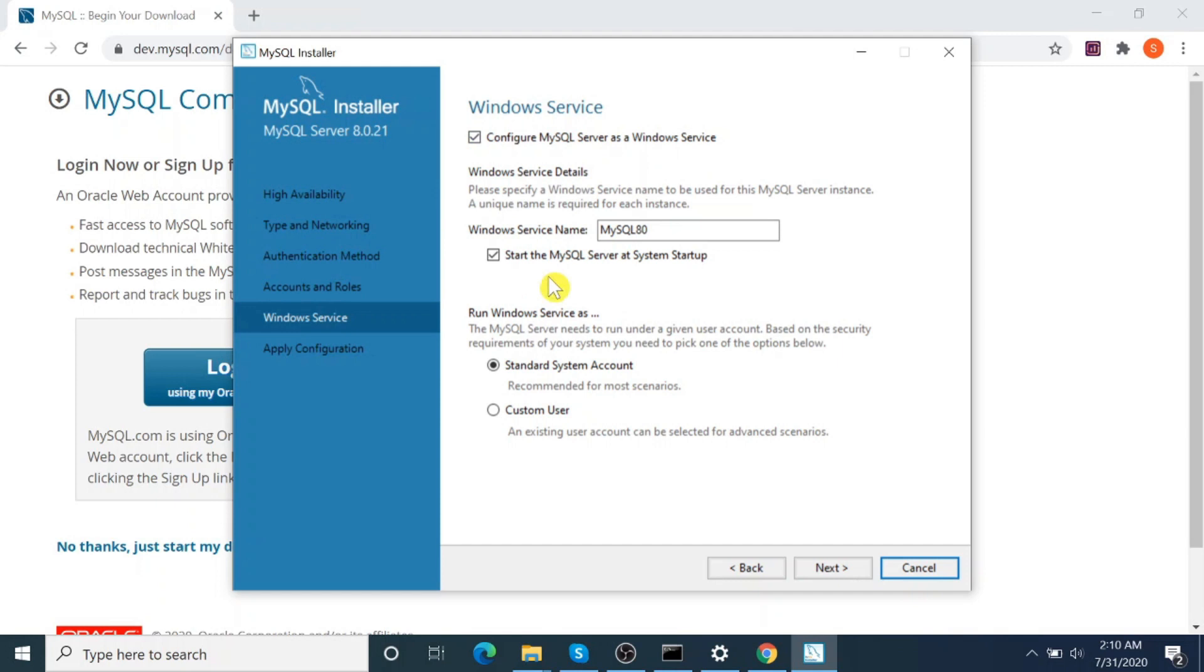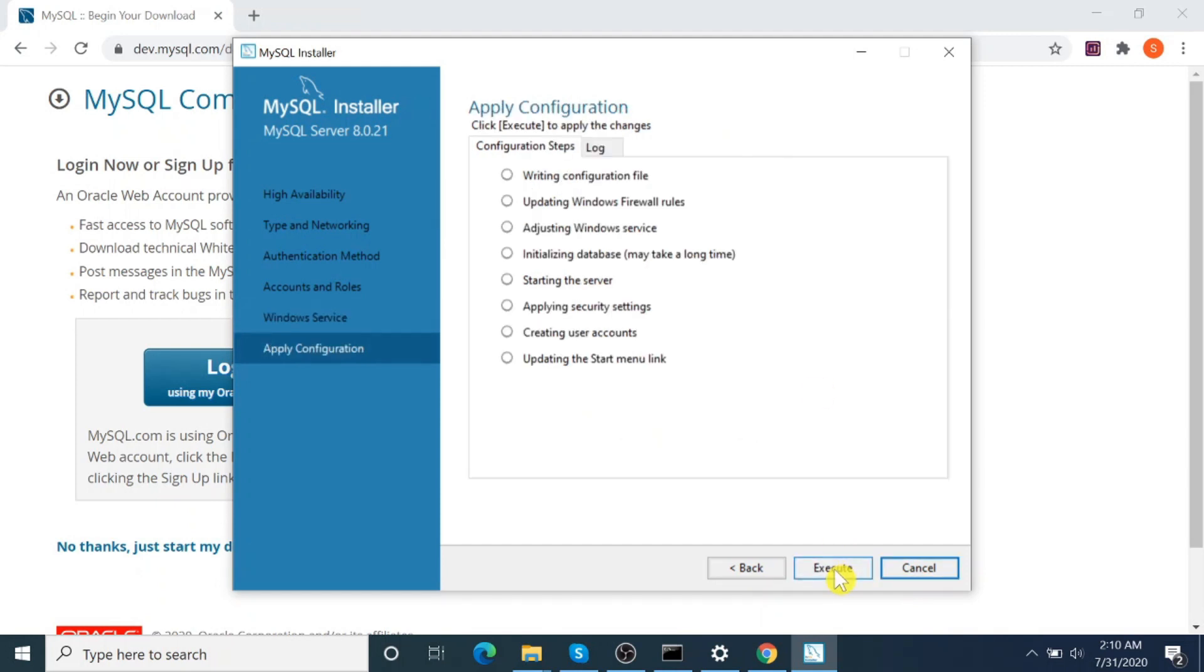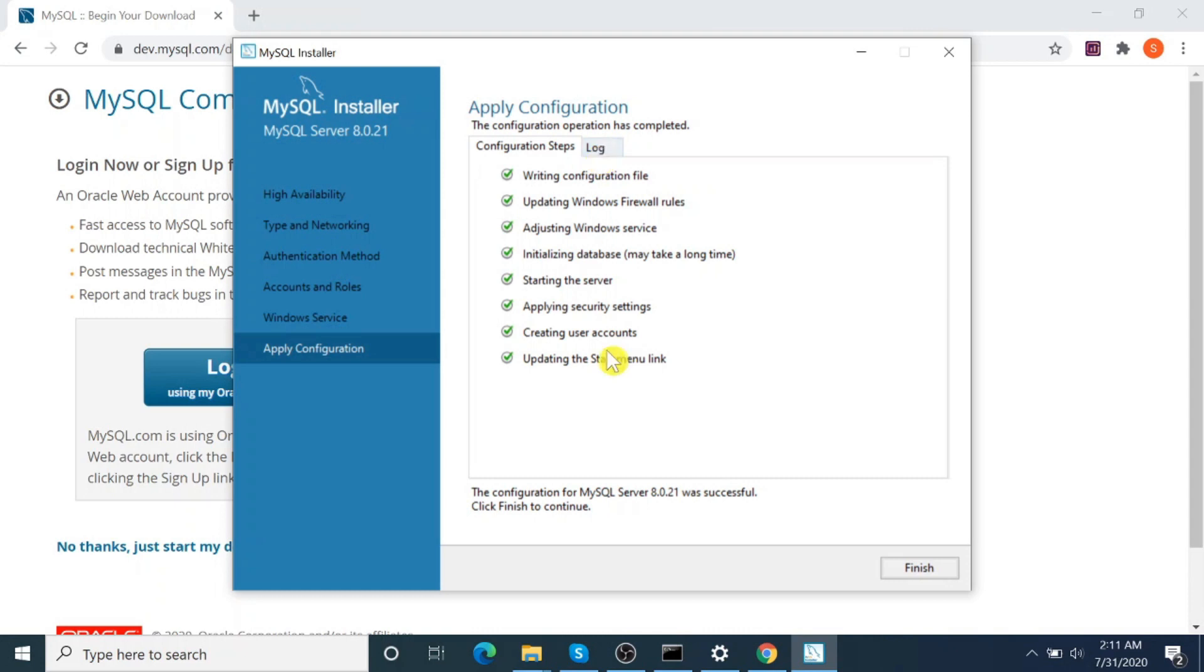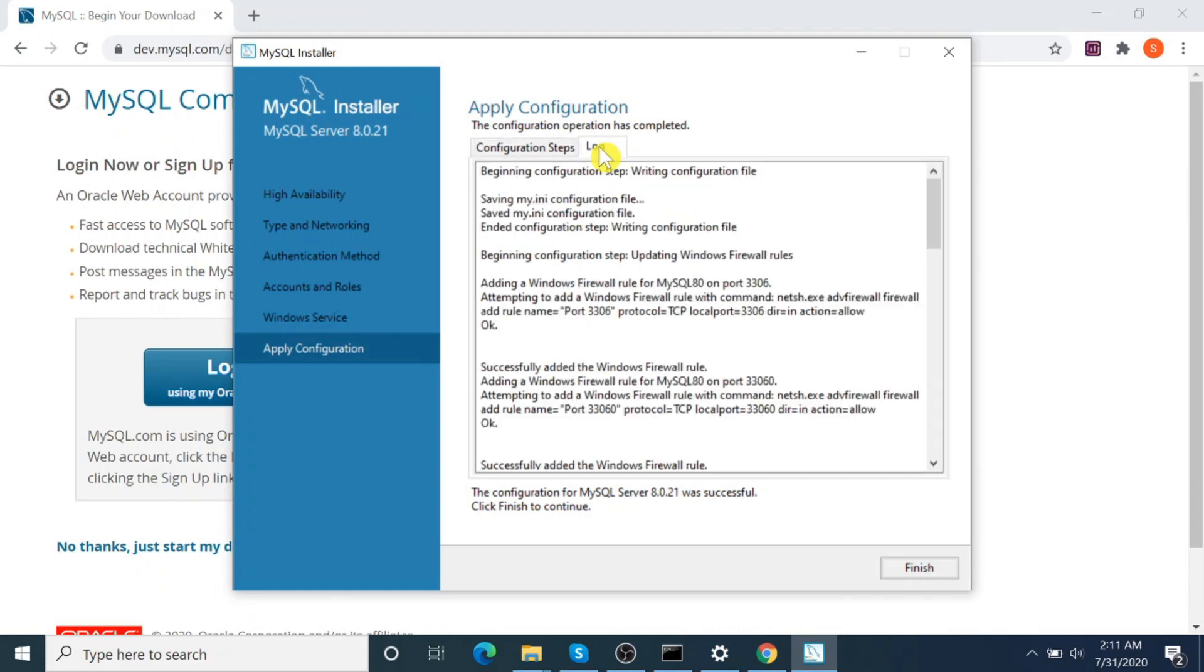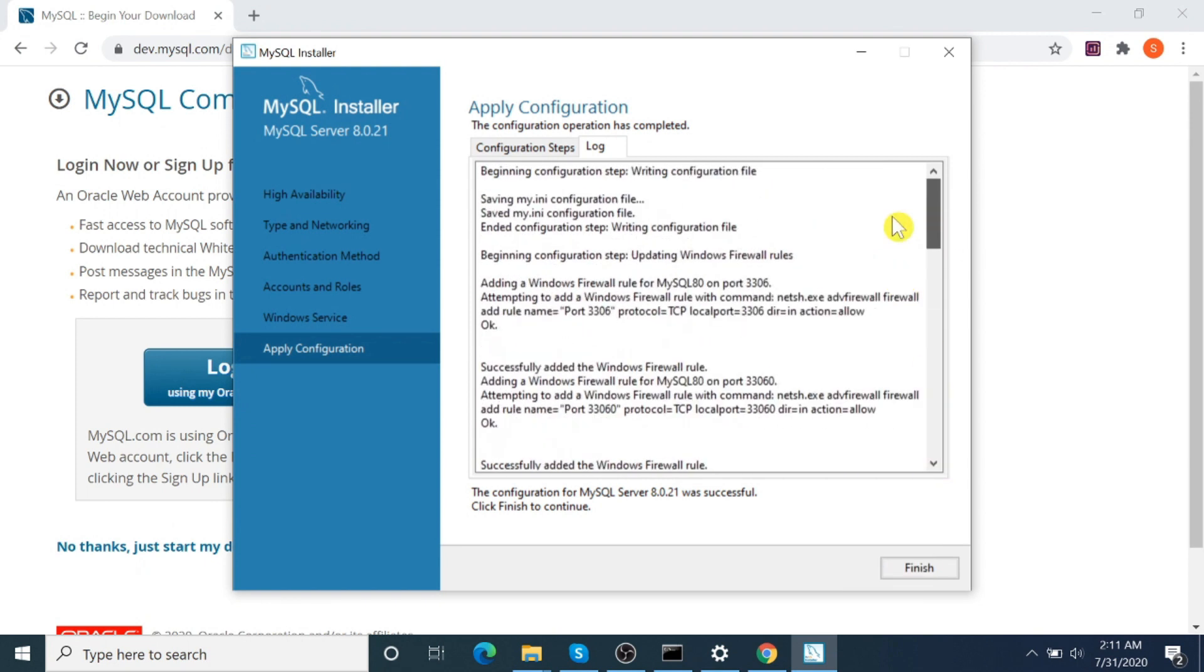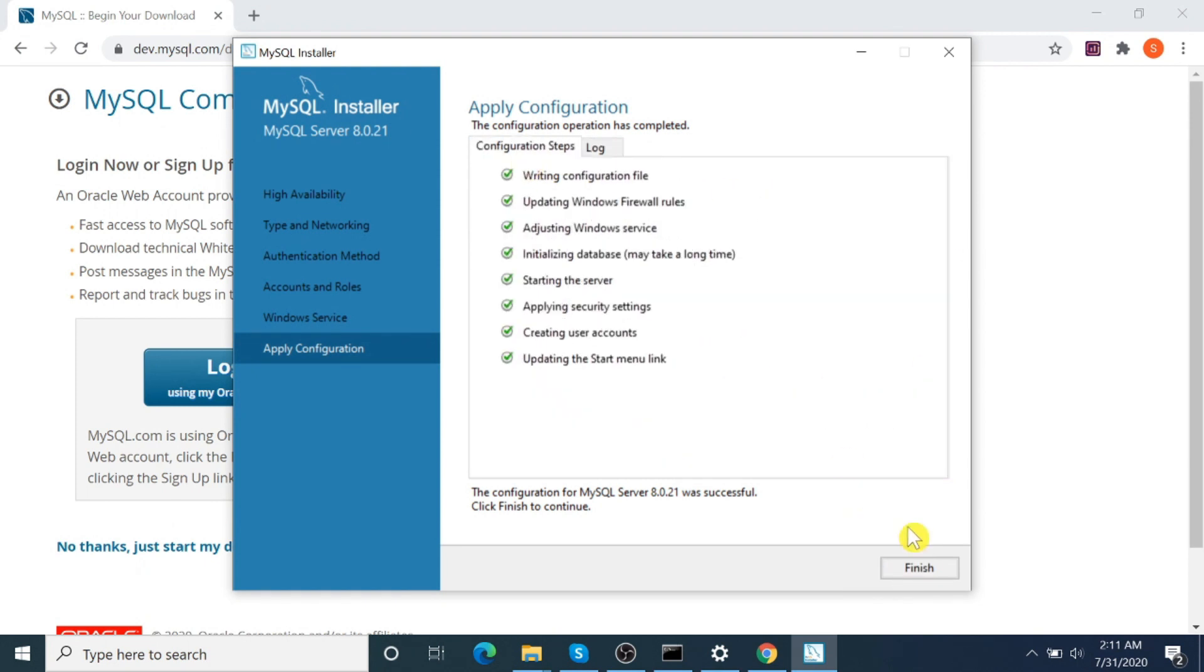Configure: start the MySQL Server at system startup. Okay, then Apply Configuration. Yes, configuration is completed. Meanwhile, you can see the log information. Okay, finish.